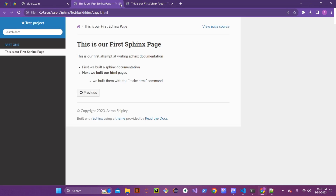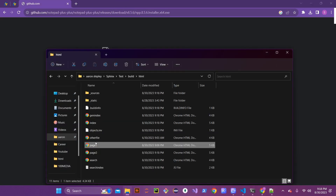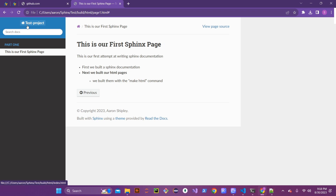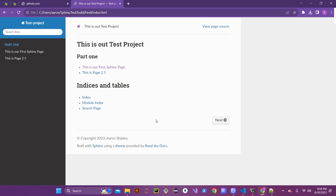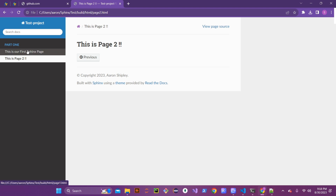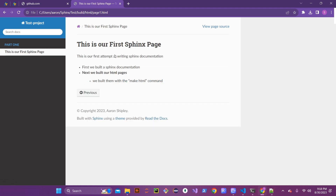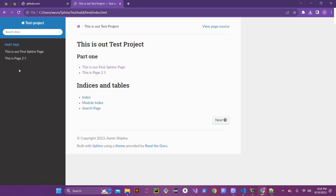Now that those pages are built, let's refresh the browser. There we go — we have our second page showing up. Page Two appears in the sidebar table and falls under the Part One section, which is what we have that section named. You can see it listed in the toctree to navigate to that page.